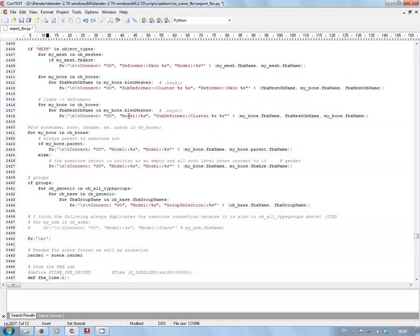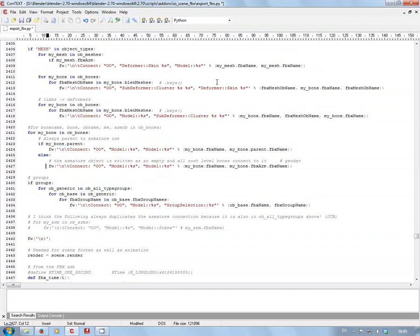Hi, I'm Geodav. In this video, we're going to look at the Blender export FBX Python file. When we export FBX from Blender, this file adds an extra bone to the bottom of the armature.